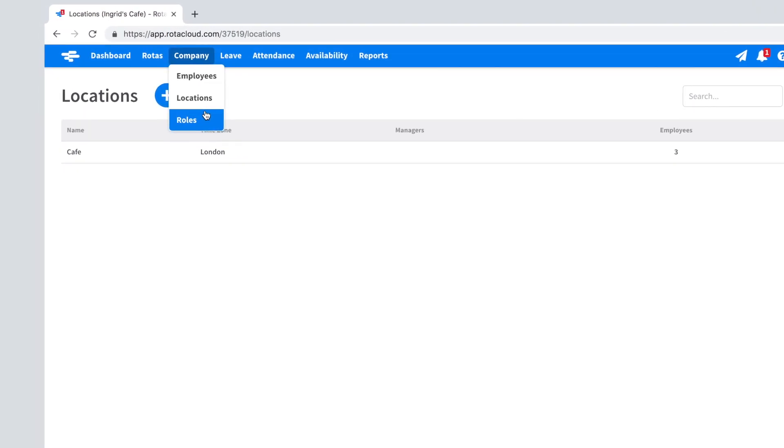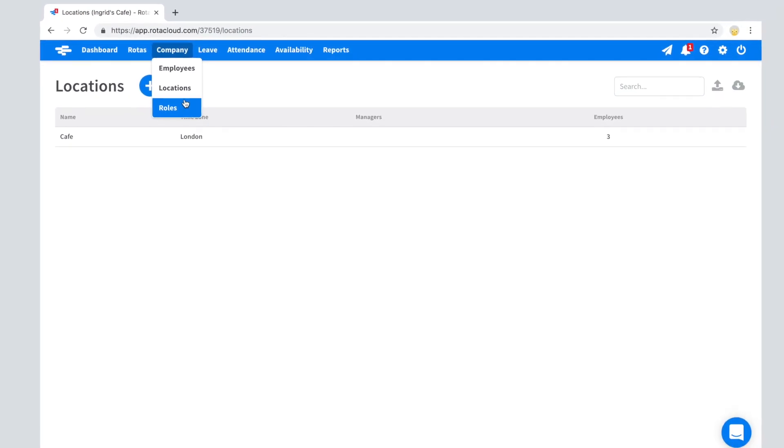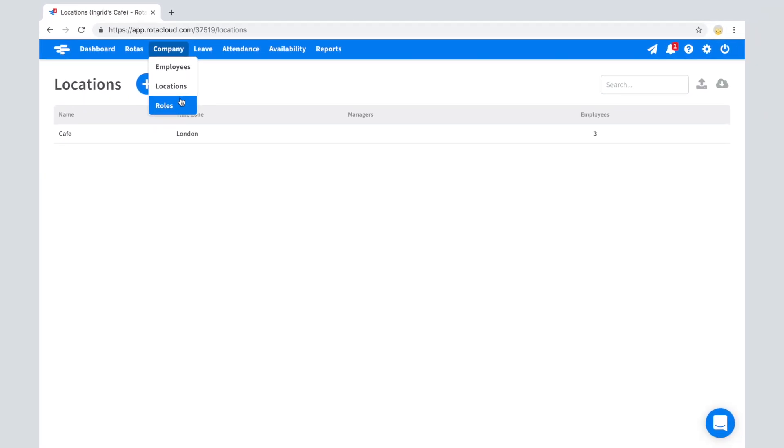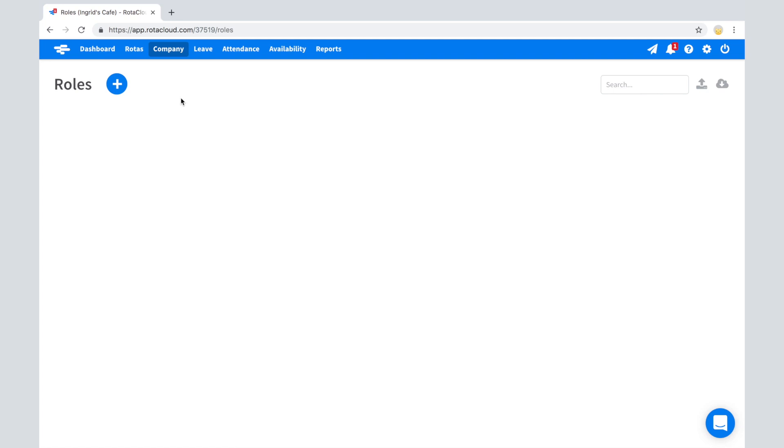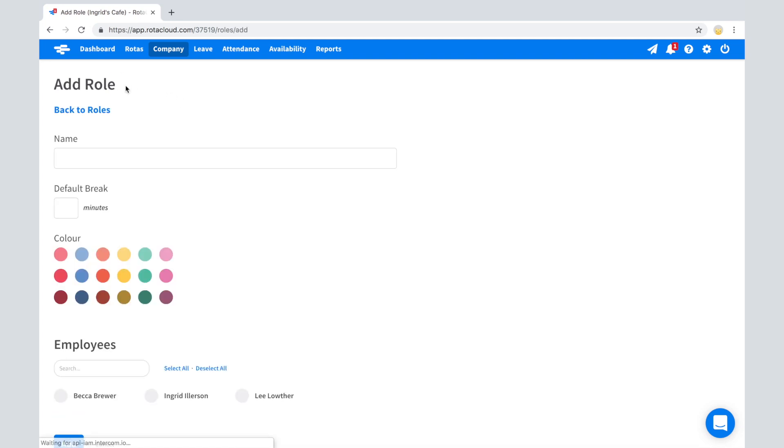Roles is where you can create and manage the jobs or duties your employees perform. You can add as many roles as you want and can color code these so they're easy to differentiate at a glance. To add a role, go to Company Roles and click the blue plus symbol to create a new role. Enter the name of the role and optionally a default break.